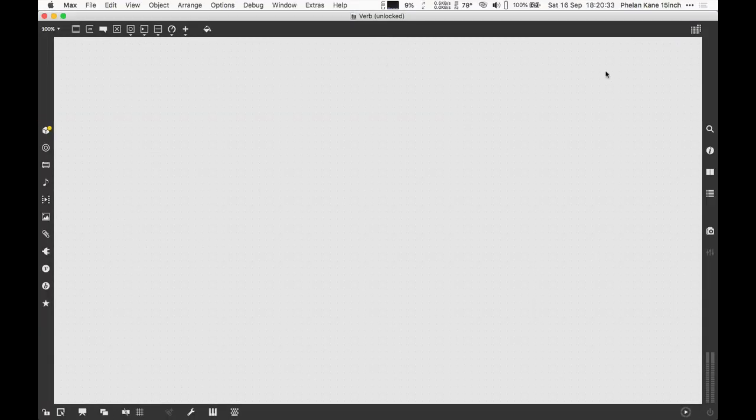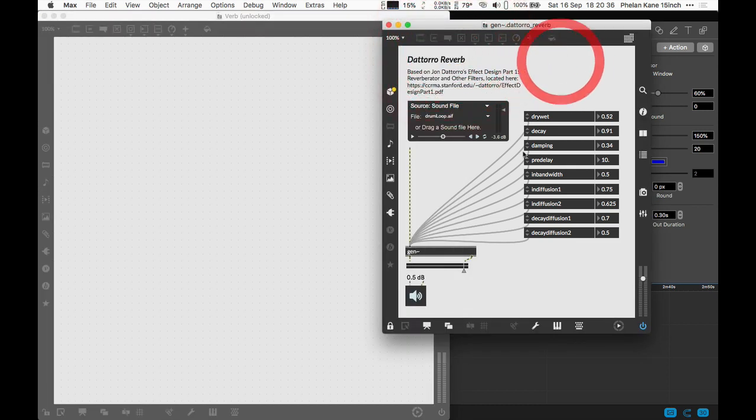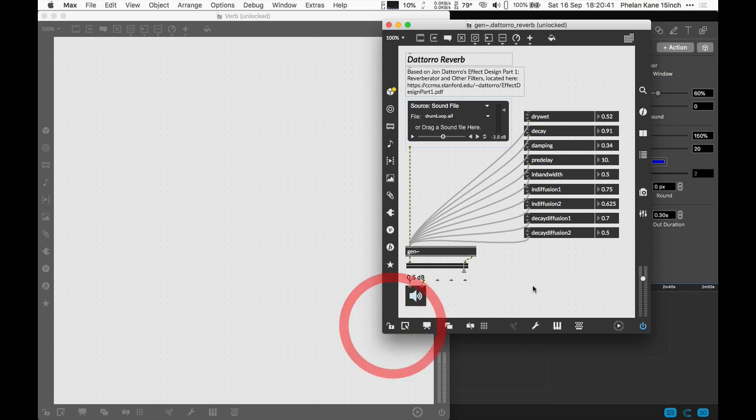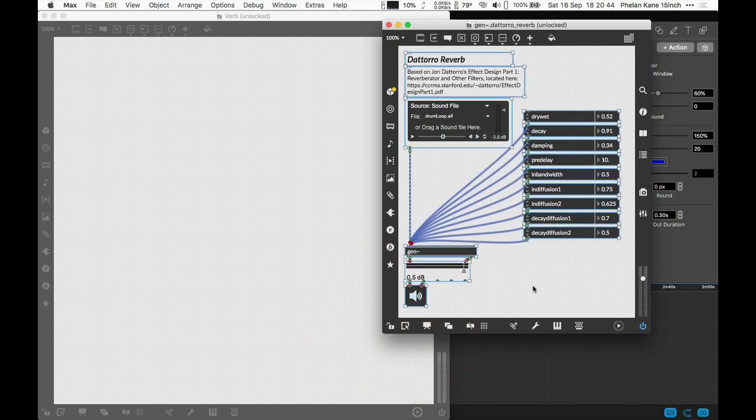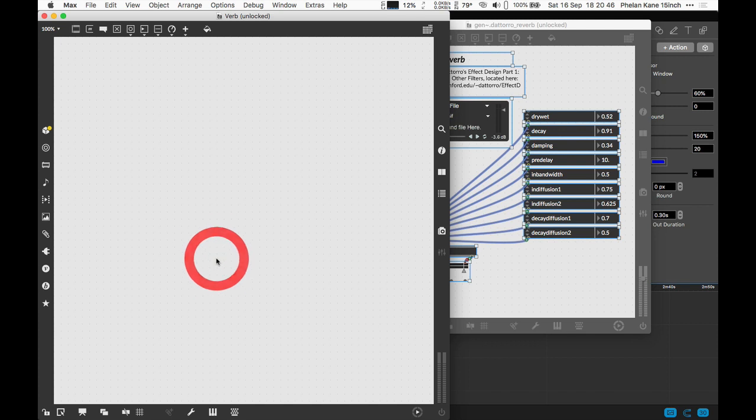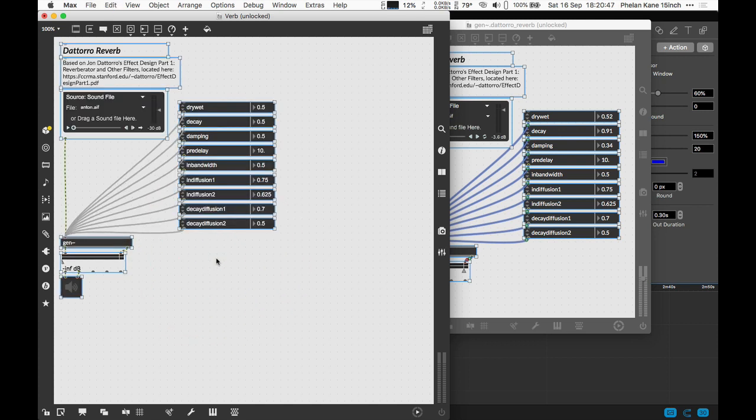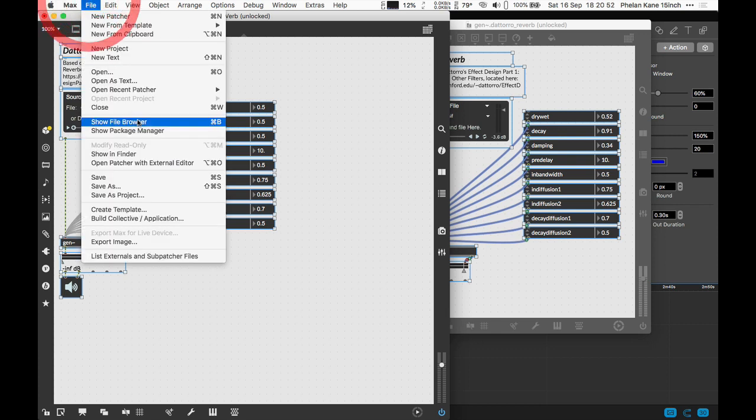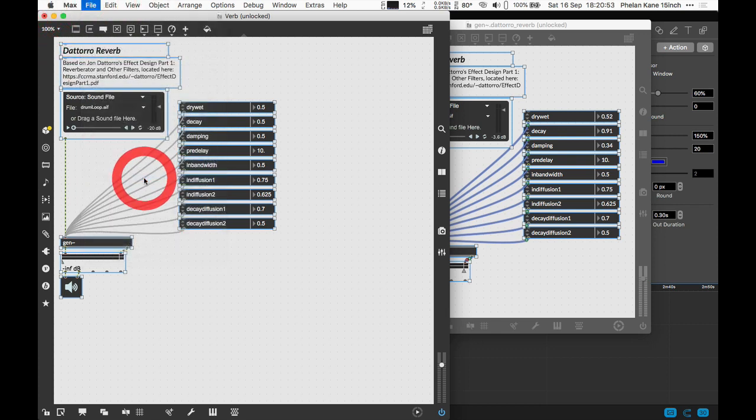Now we've got that, we can come back to our example from our next window here. All we've got to do is unlock the padlock to get access to the Gen example, copy everything to the buffer and paste it into our example. Now we've got everything from the Gen Reverb in our patch and let's save our own patch again.